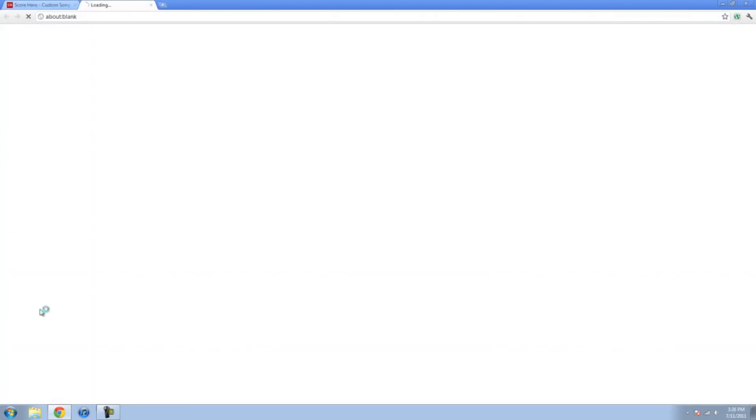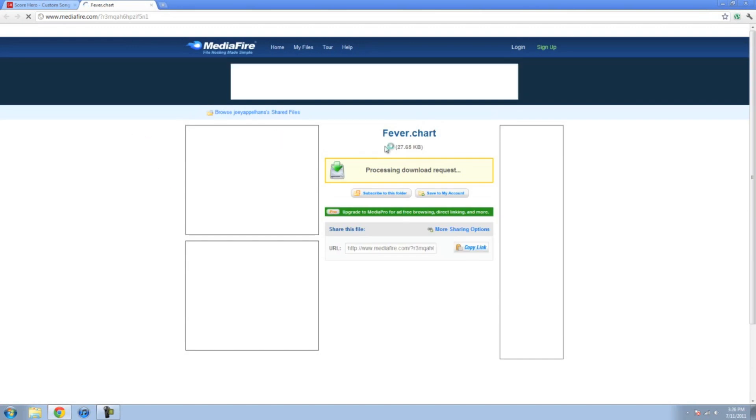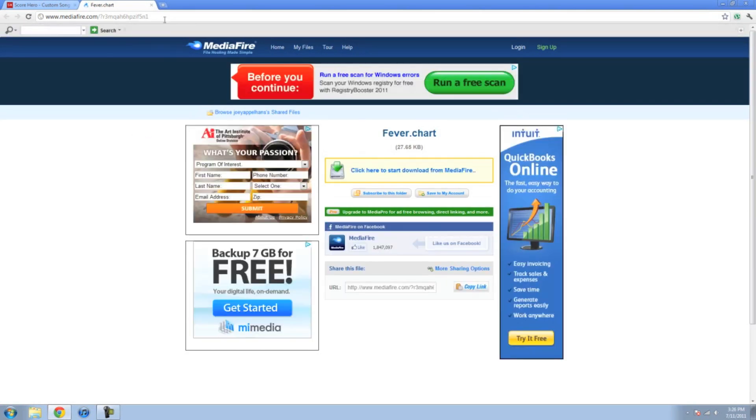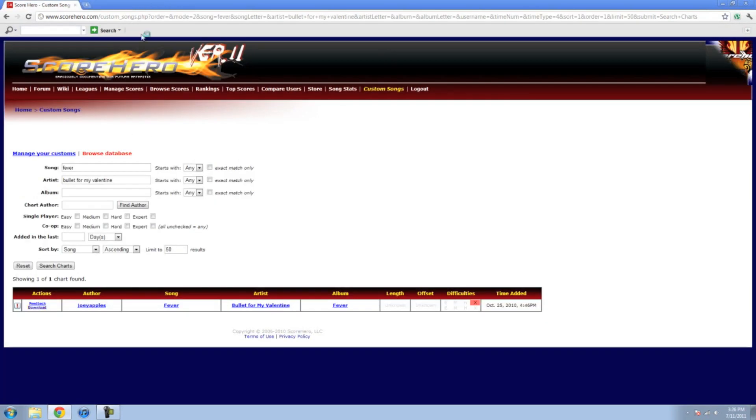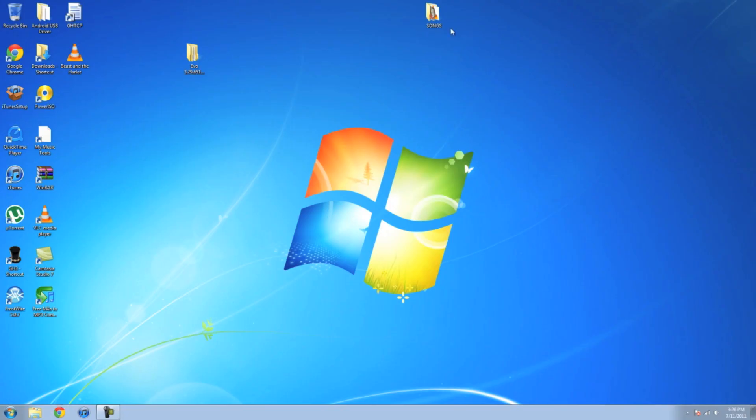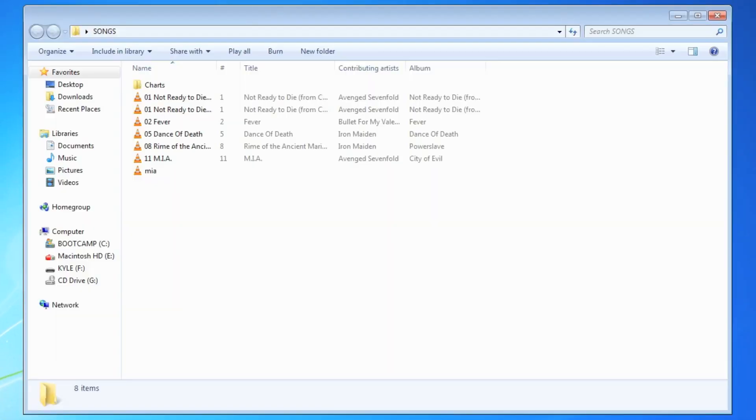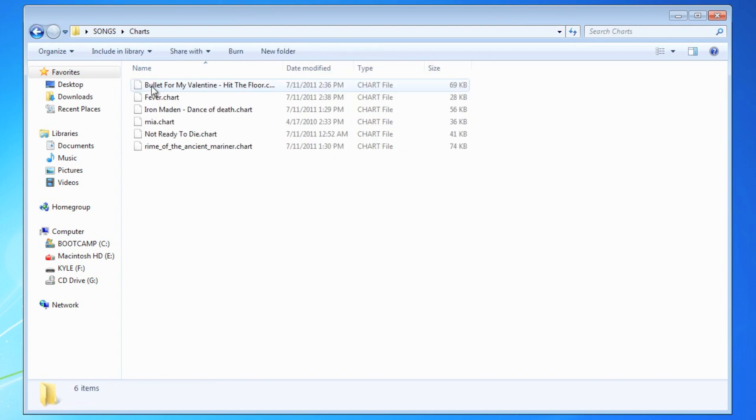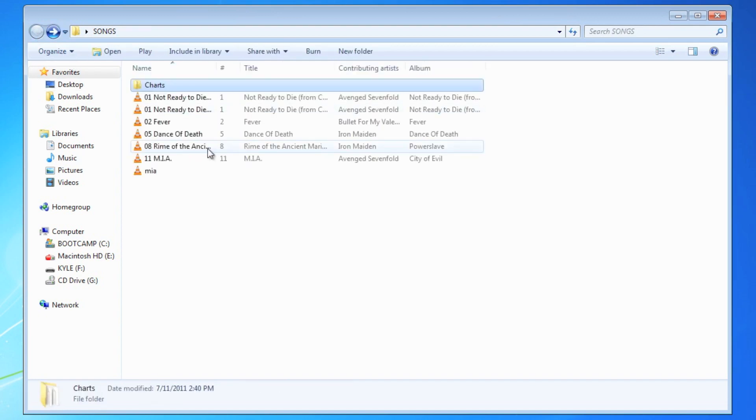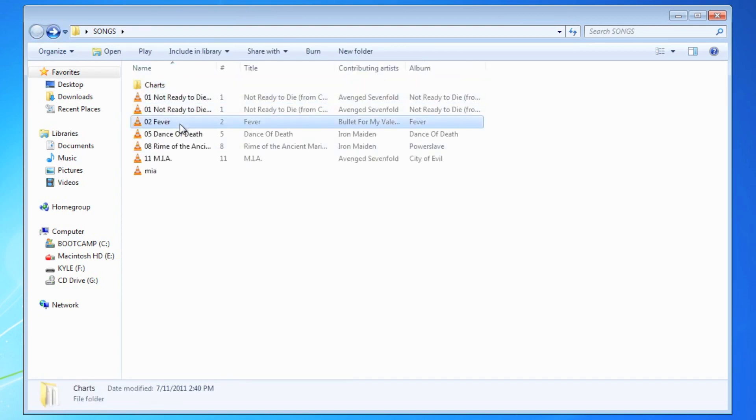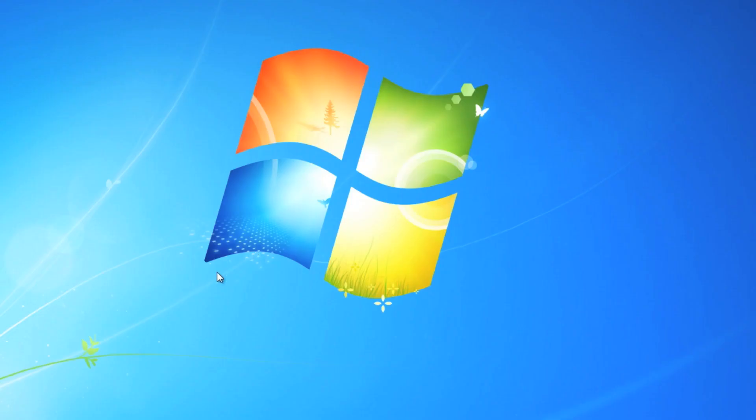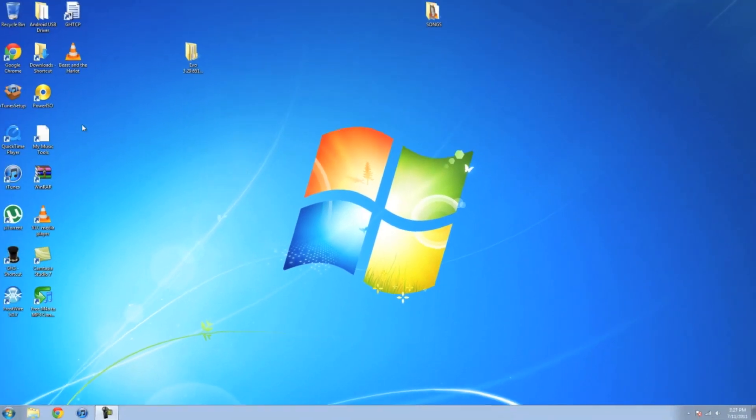Come over here, hit download, and then download the chart file. Save it to your desktop somewhere. I have a charts folder. Here's all my charts, there's Fever, and then you have to have the MP3 file as well. You guys can figure out how to get that on your own.